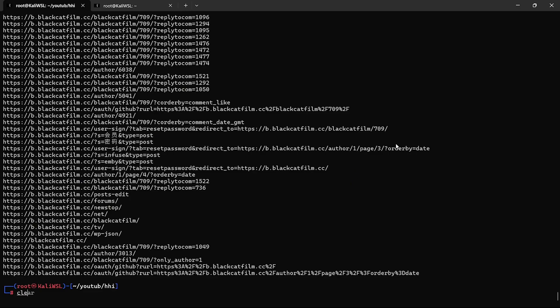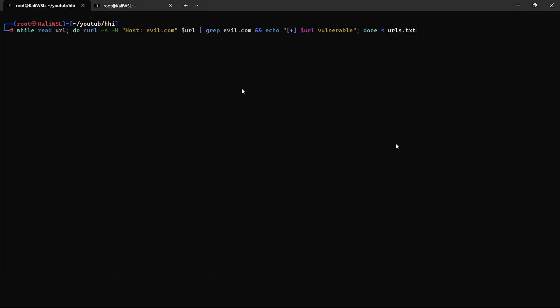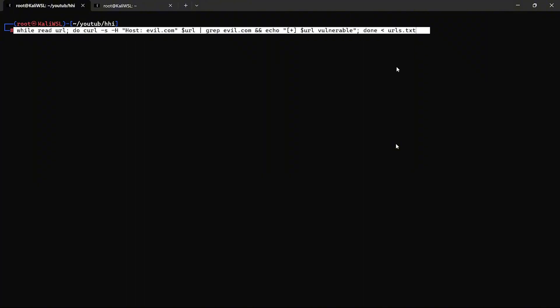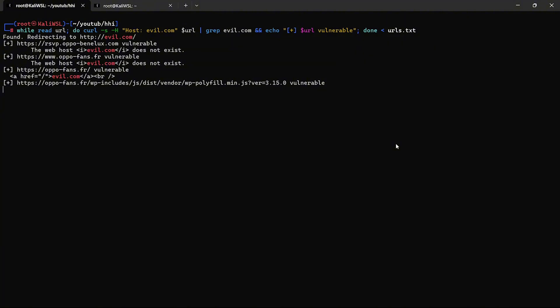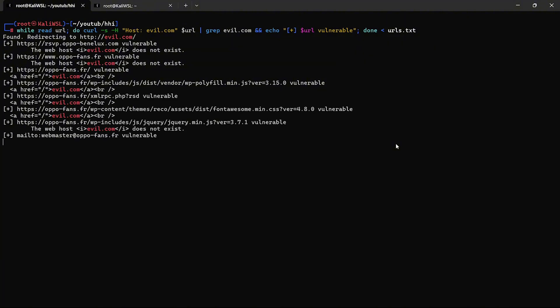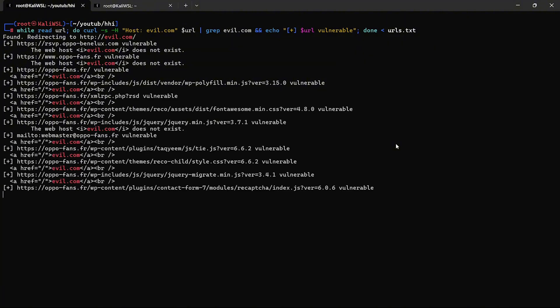By manipulating the host header, attackers can trick the server into generating links, redirects, or content that points to malicious sites. This can lead to phishing attacks, cache poisoning, and even unauthorized access to internal systems.